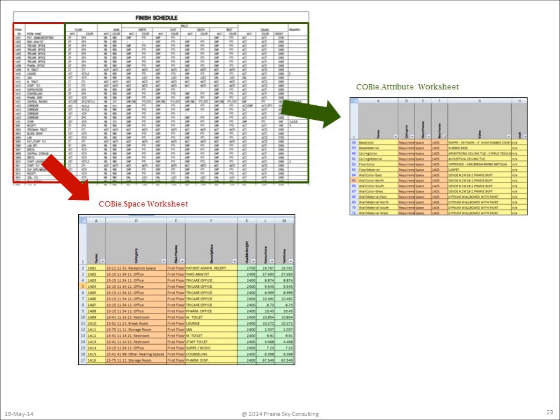Transforming this finish schedule into COBie data requires two steps. The first is that the name of the room and its description be transferred to the COBie space worksheet. The second part of the transformation is to take the columns in the finish schedule and move them to the COBie attributes worksheet.